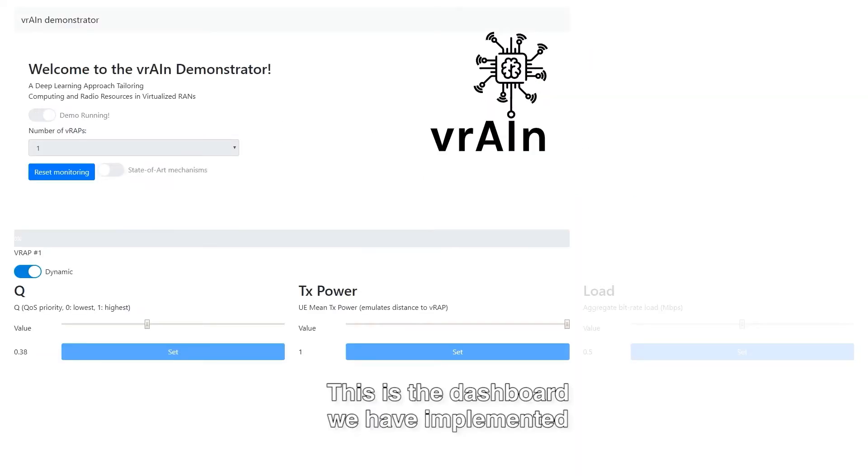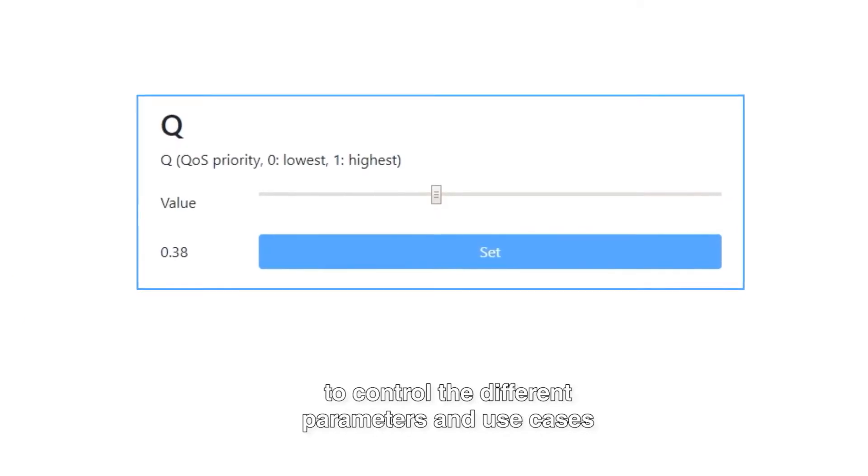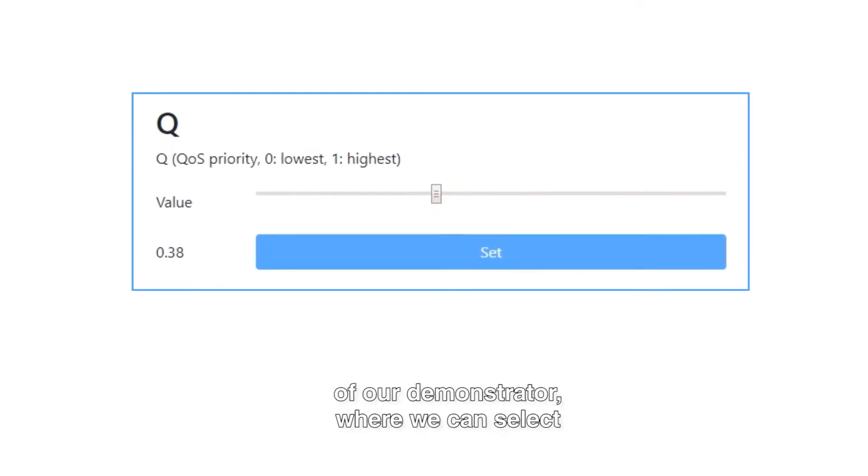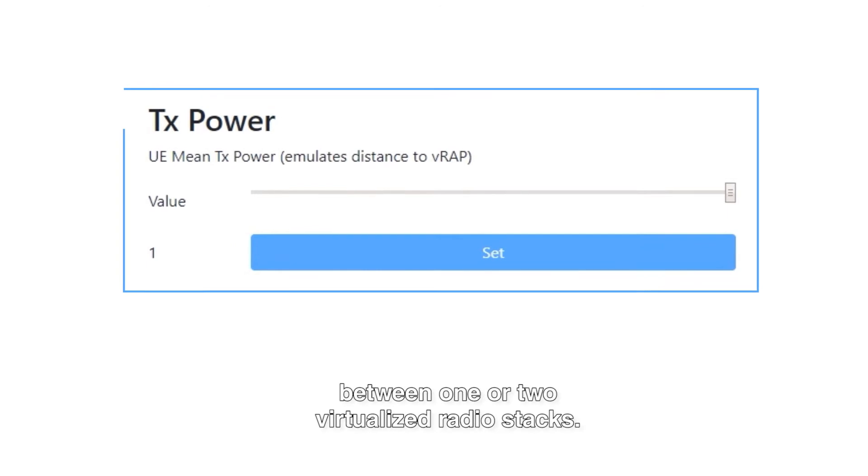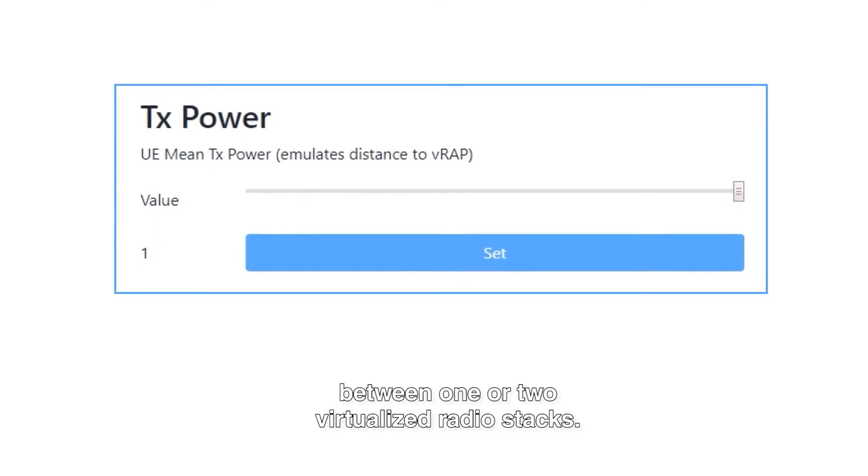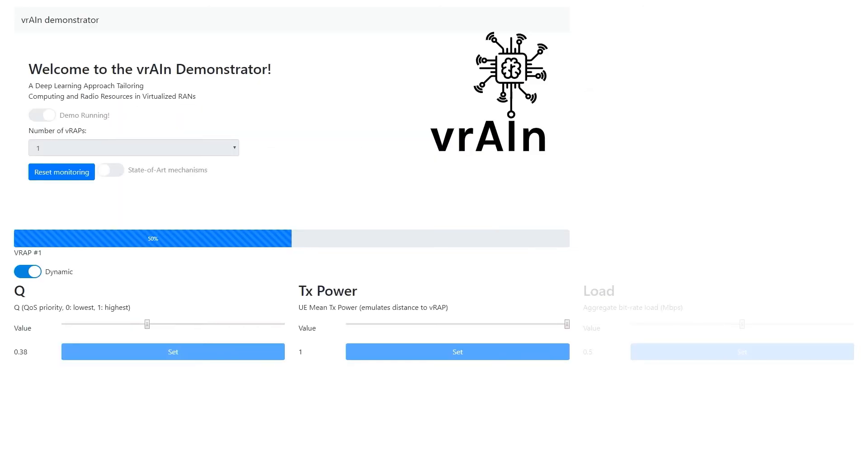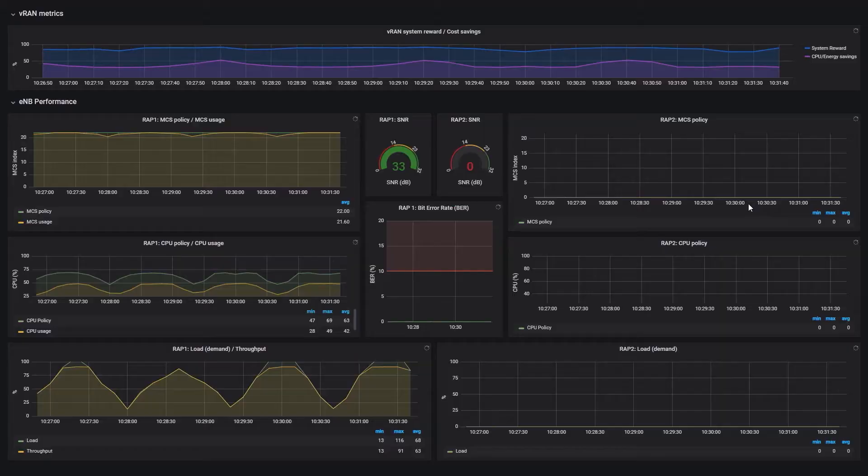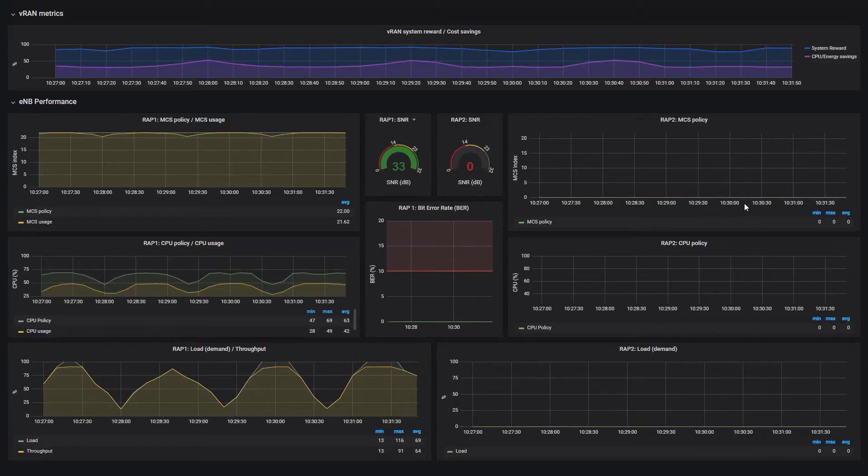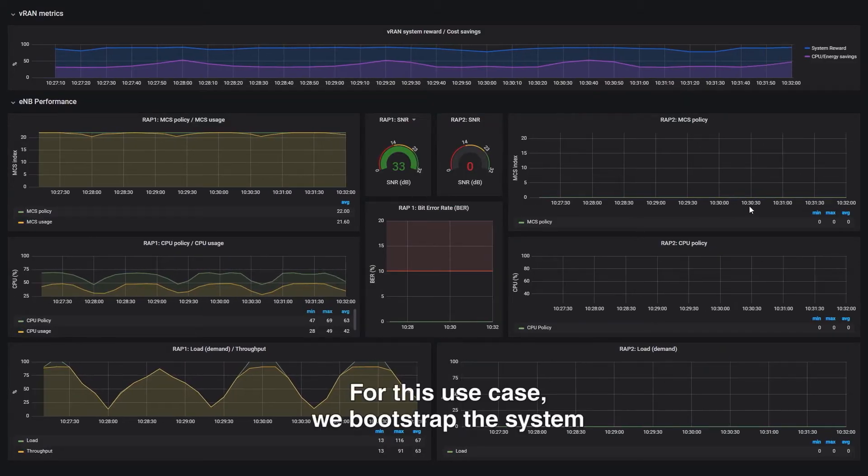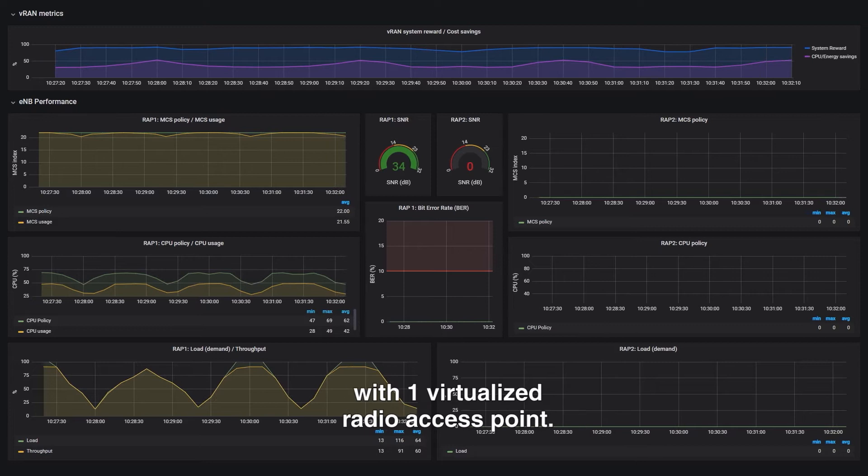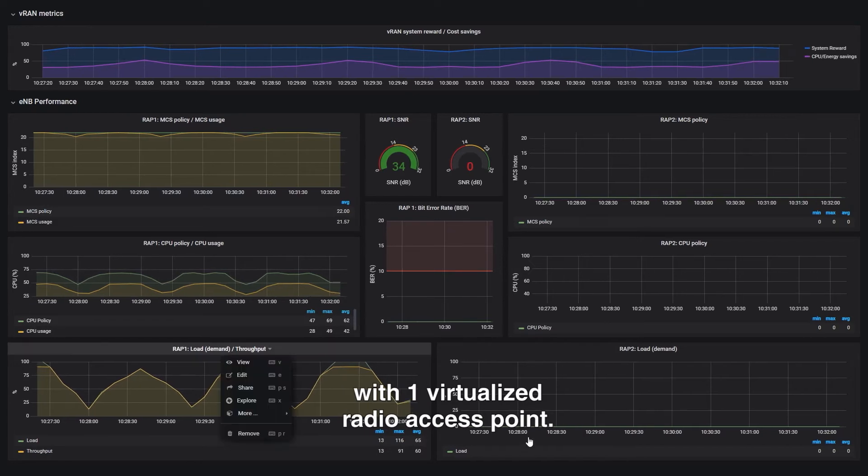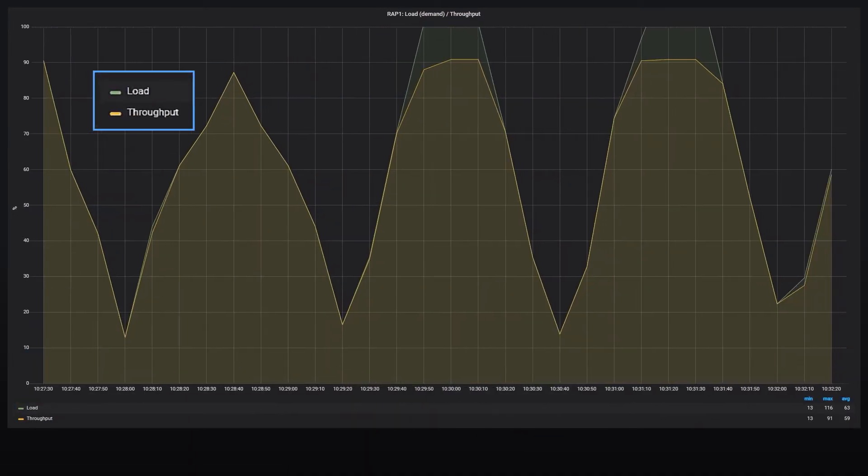This is the dashboard we have implemented to control the different parameters and use cases of our demonstrator, where we can select between one or two virtualized radio stacks. For this use case, we bootstrap the system with one virtualized radio access point.